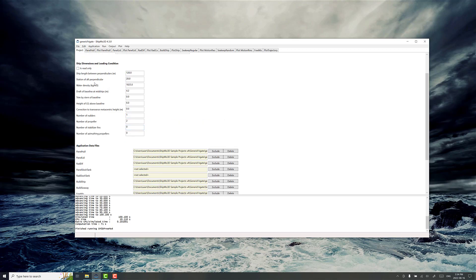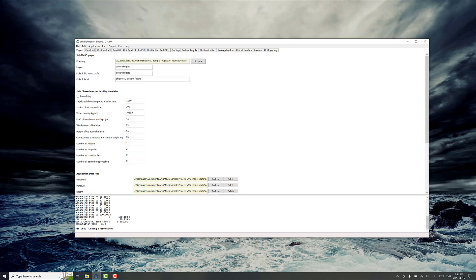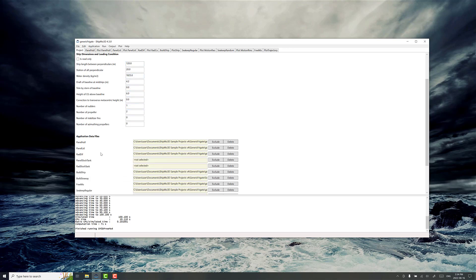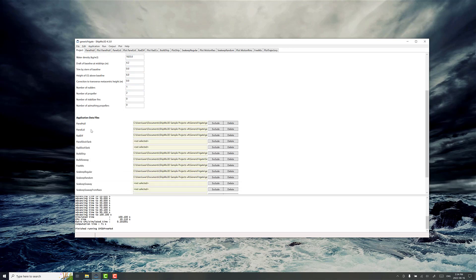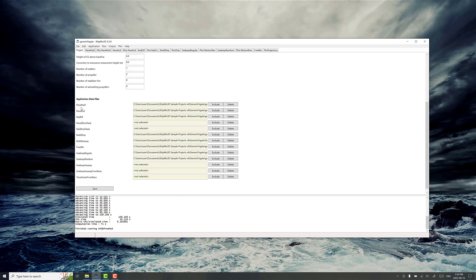On the project pane we have a lot of basic ship information like length between perpendiculars and so on, and then a number of application data files. The most commonly used ones are PanelHull, PanelLid, RadDiff, BuildShip, Freemo, SeaKeepRegular, and SeaKeepRandom. We'll go through a few of them and get an idea of what they do.